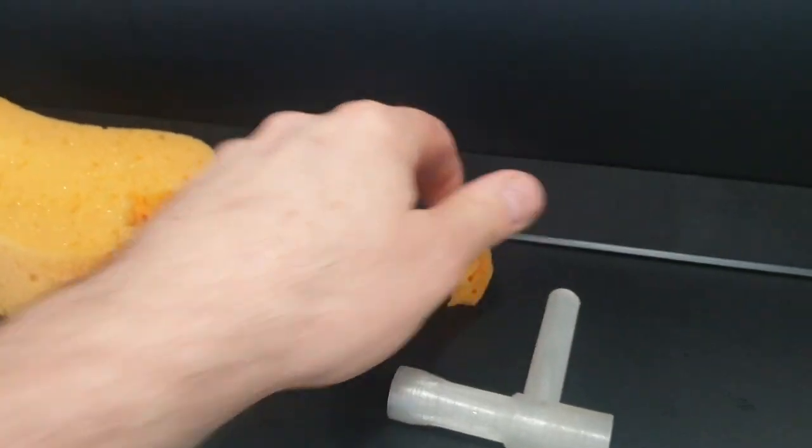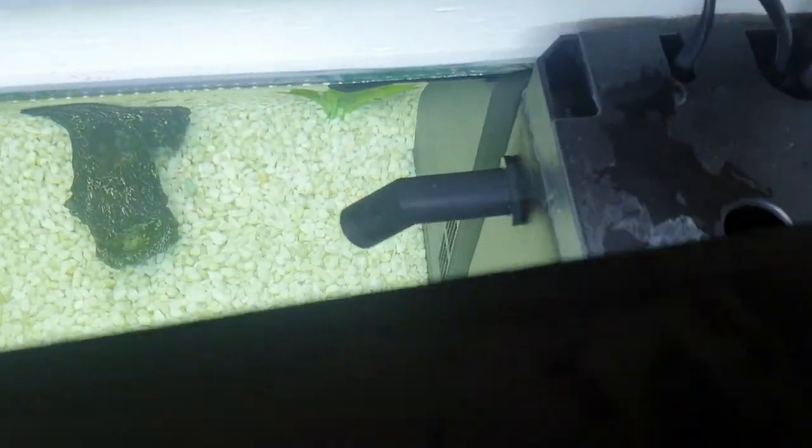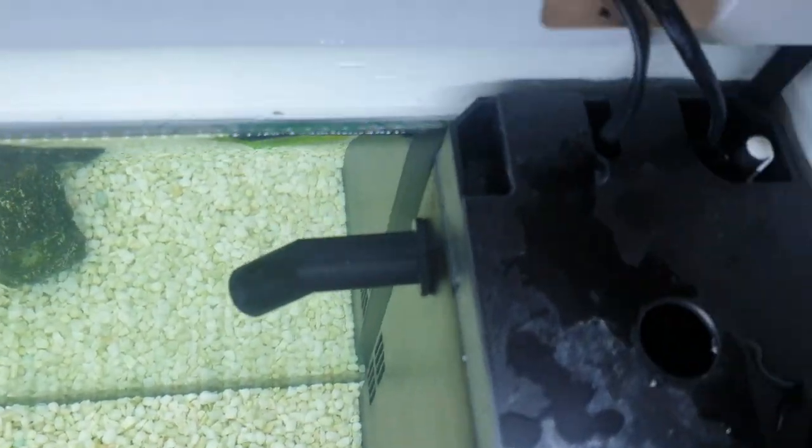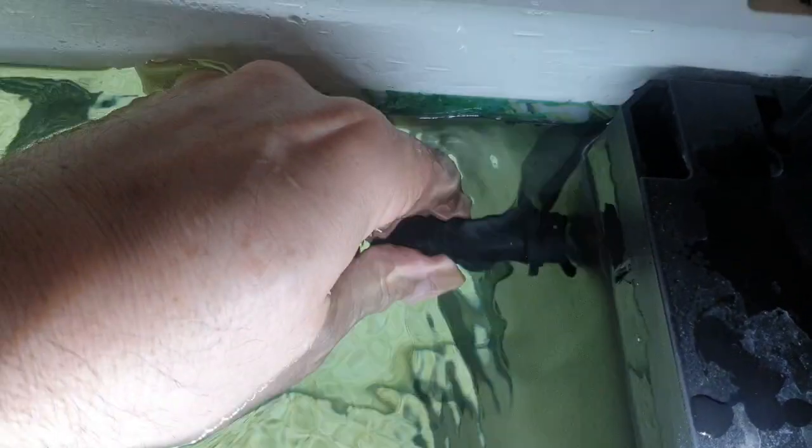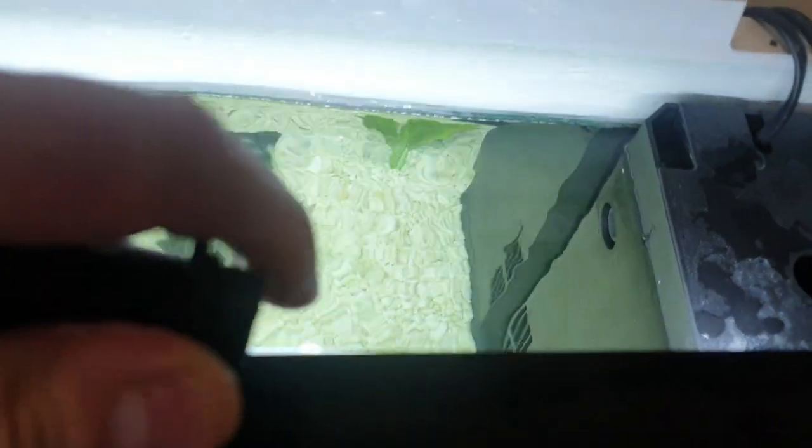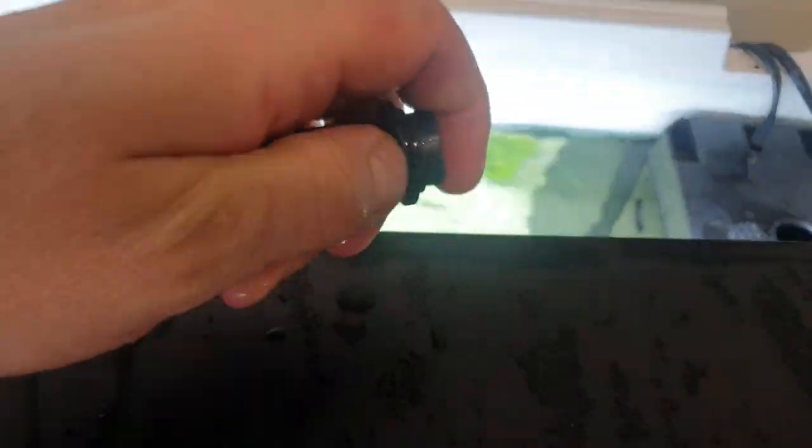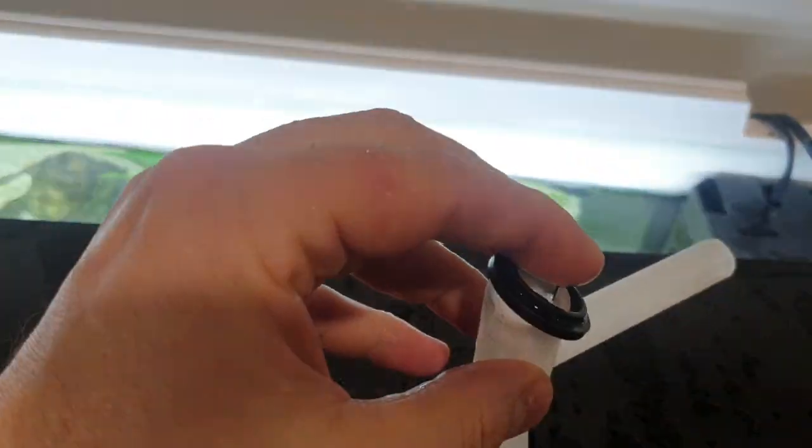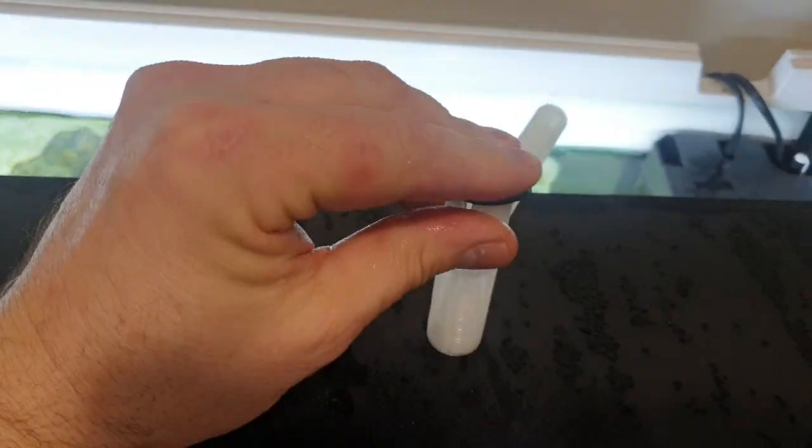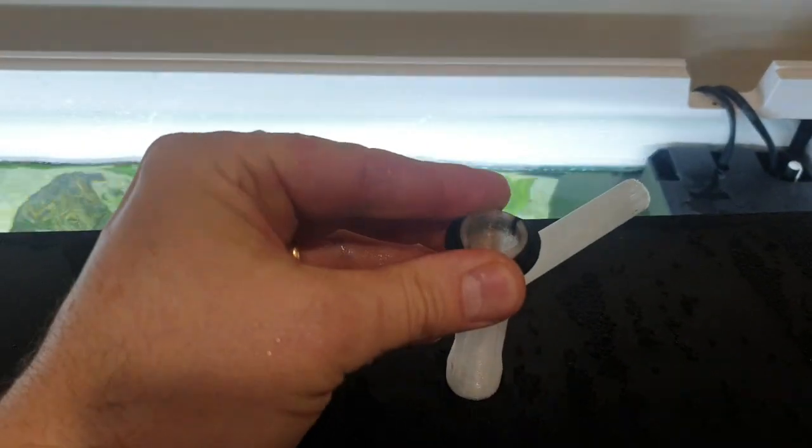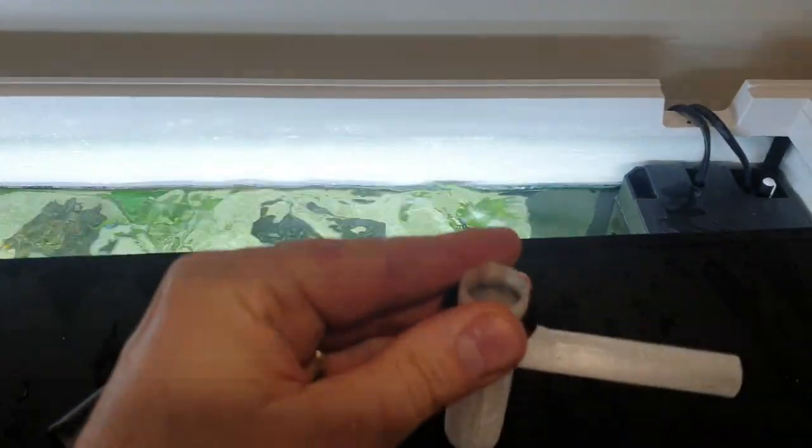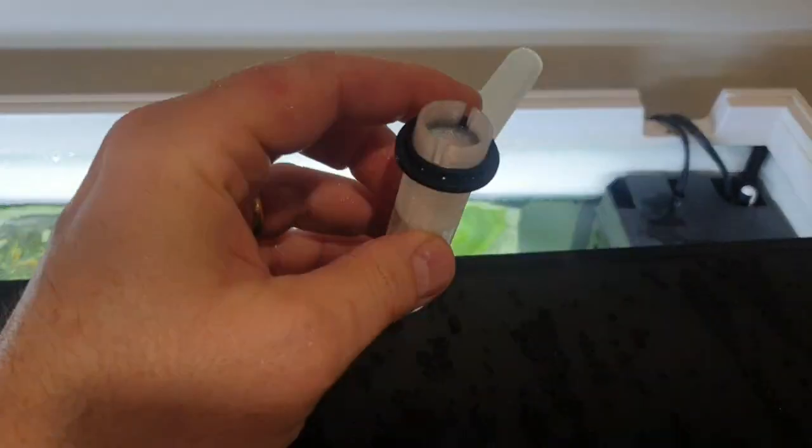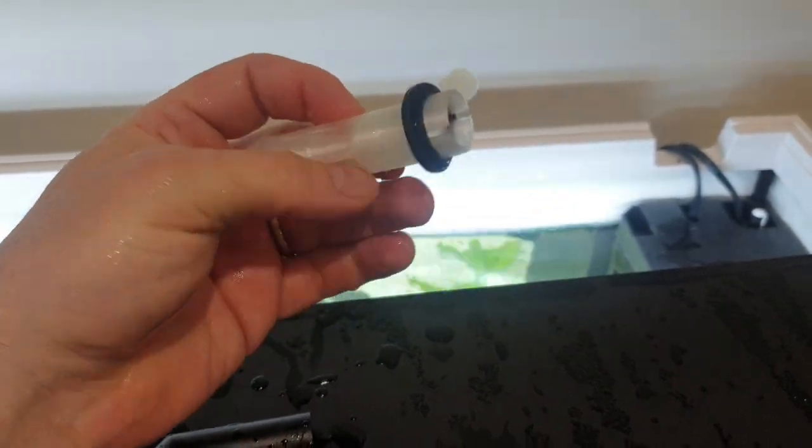So we just take this off, we'll use that washer to seal it a little bit. Again, trying to do this one-handed.